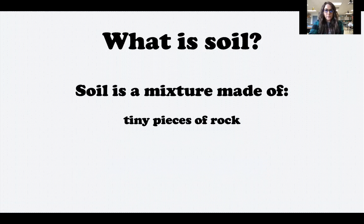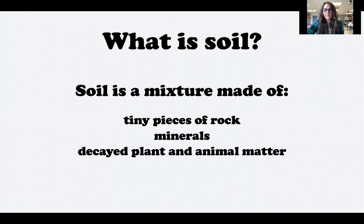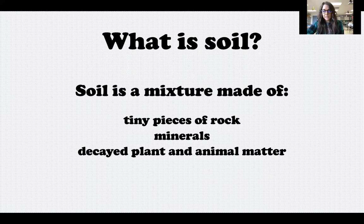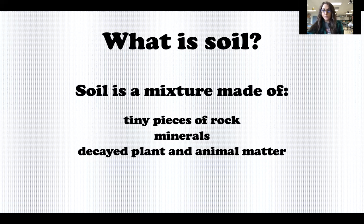Soil is a mixture made up of a lot of different things. Here are some things you can find in soil: tiny pieces of rock, minerals, and decayed plant and animal matter, which we call humus. These are things that were once living but are no longer living, so you might find things like dead leaves, grass roots, different parts of plants, dead worms or bugs. Those are the things that help make very healthy, rich soil that is really good for plants and trees.